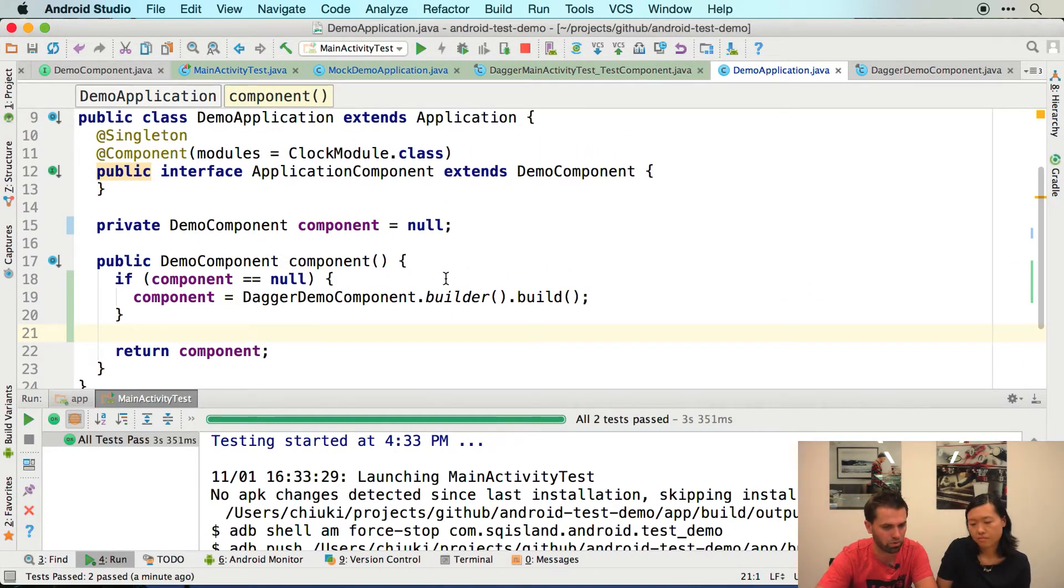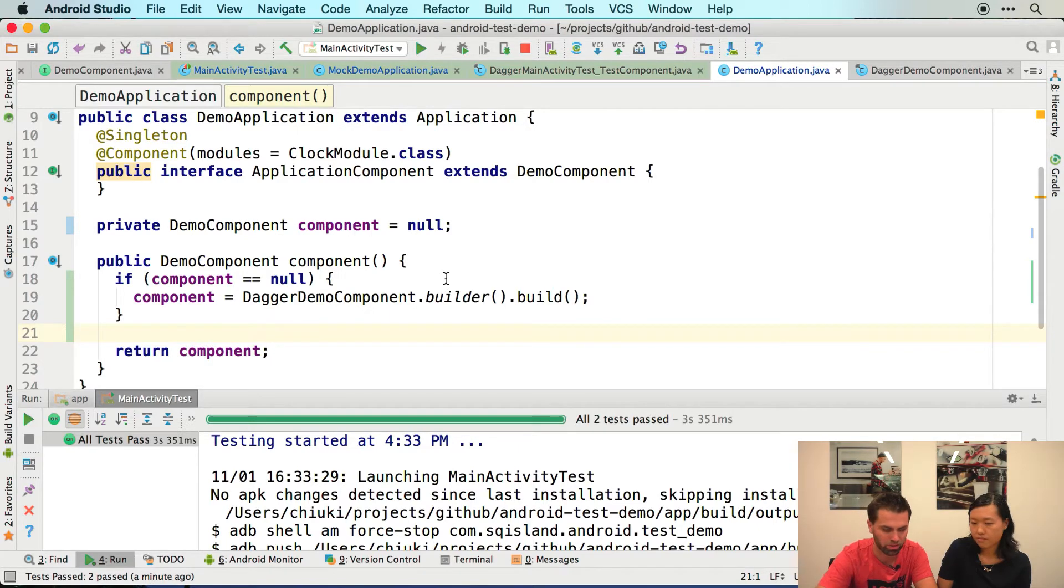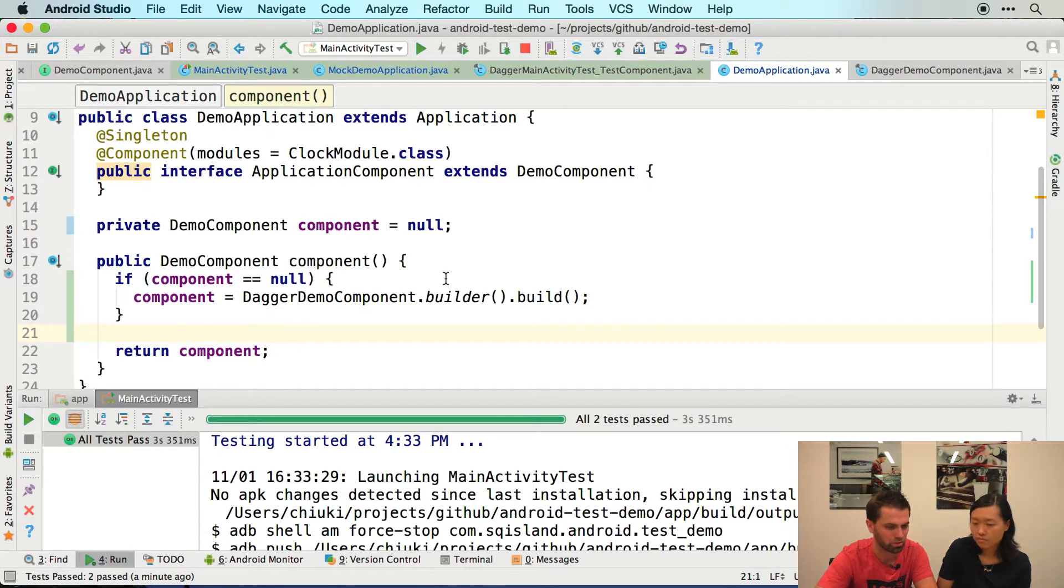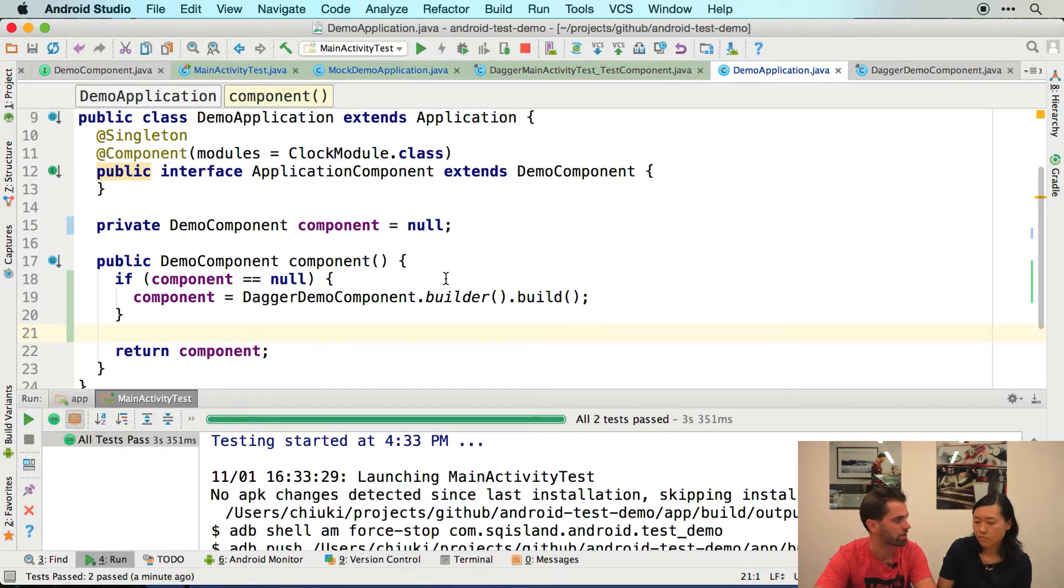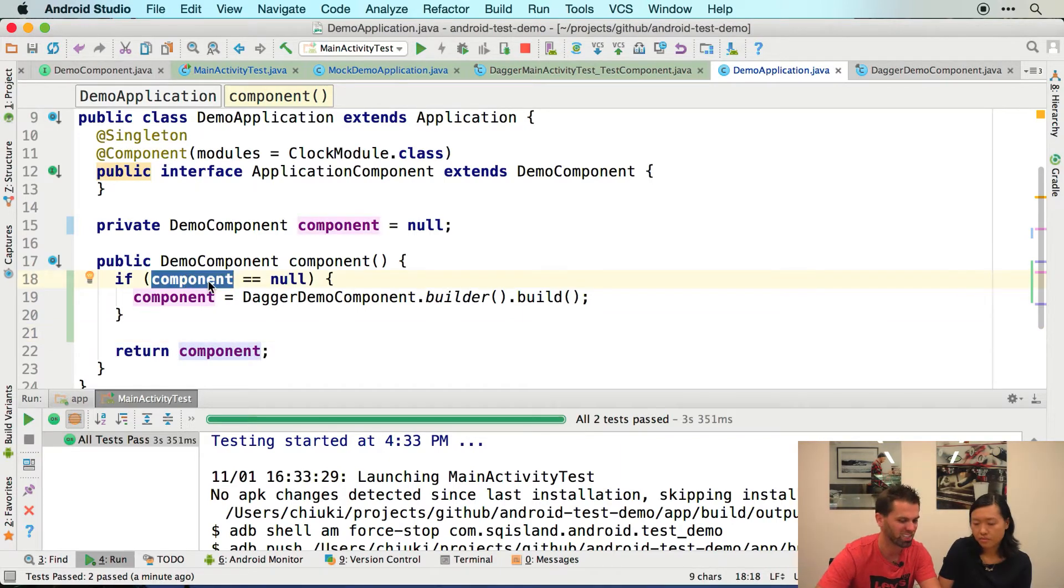Except for what if I have a service or a content provider that starts a new thread and then I access my component from the background thread? Sure. Yeah. So then we have the risk of creating the component twice. That's not great.